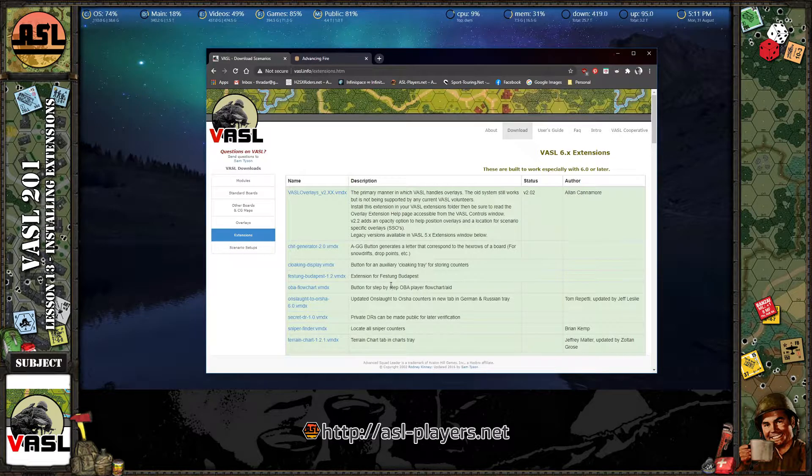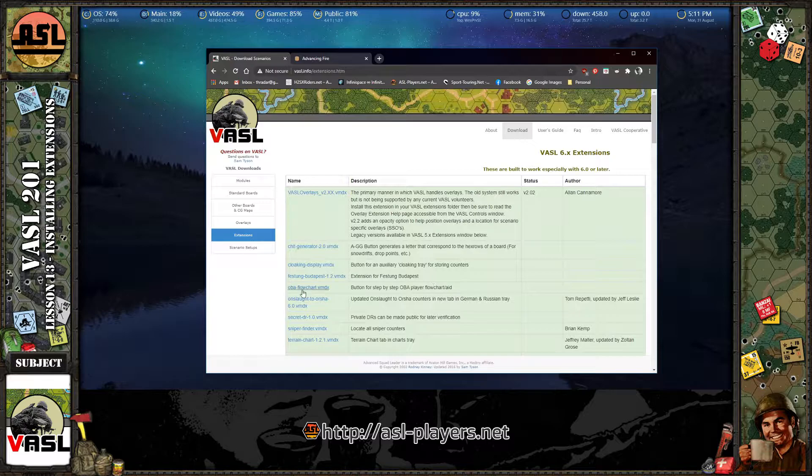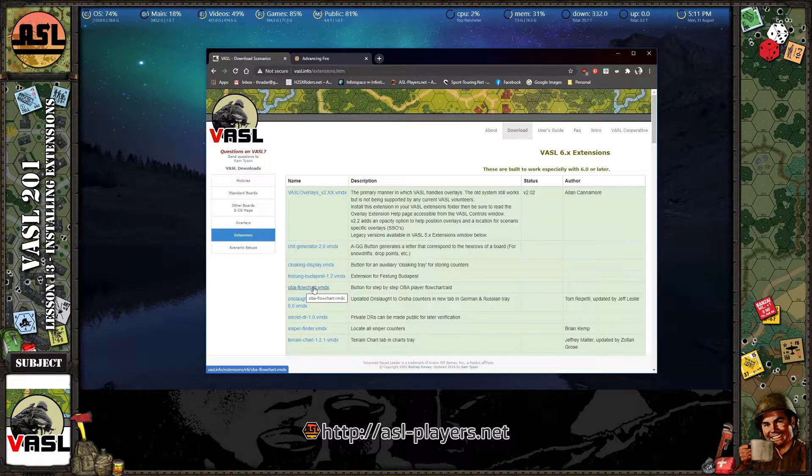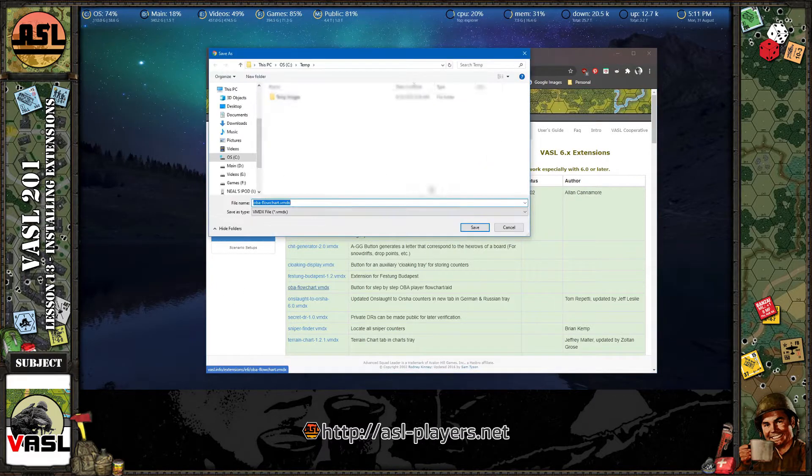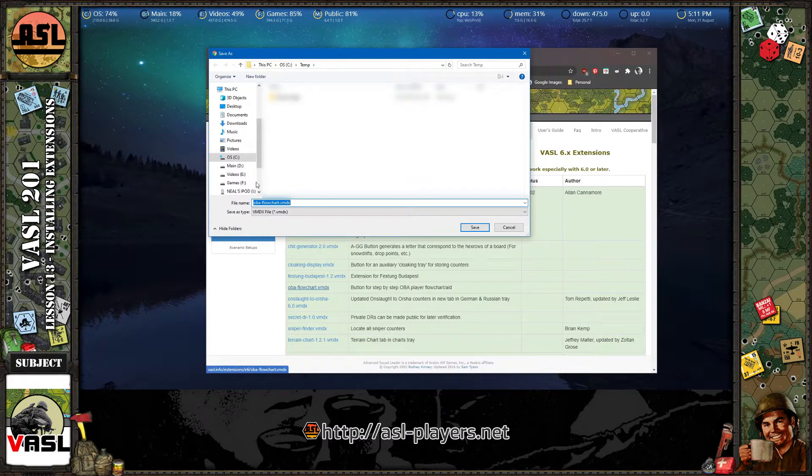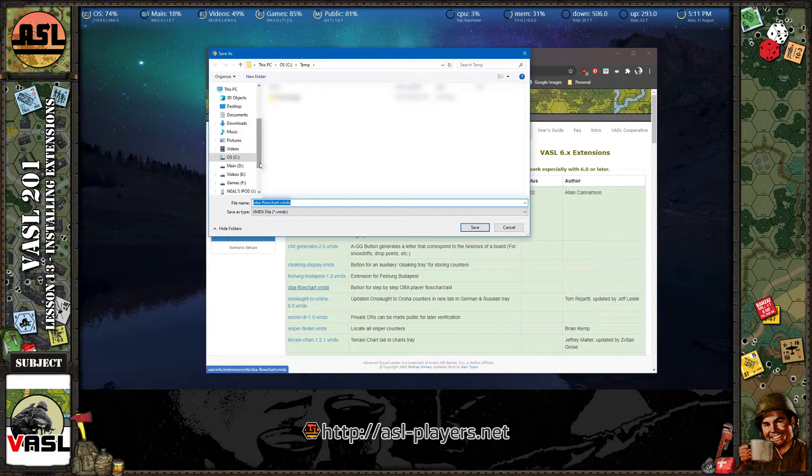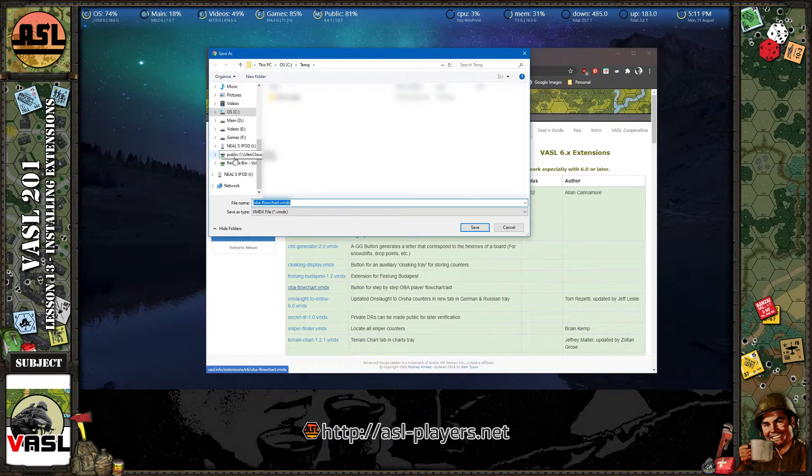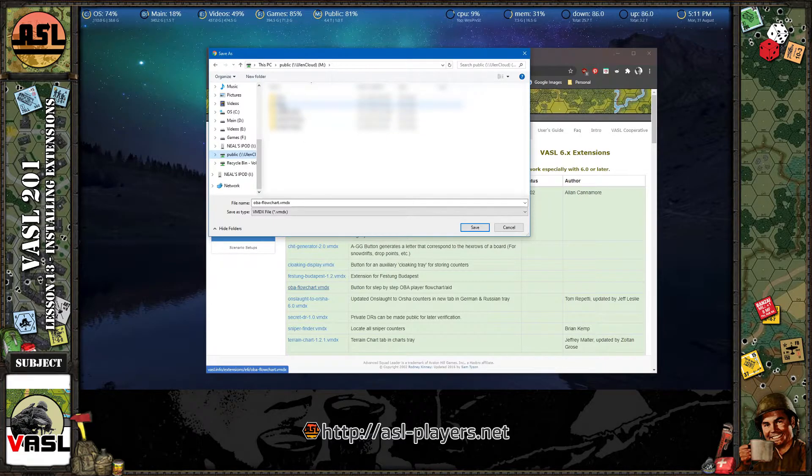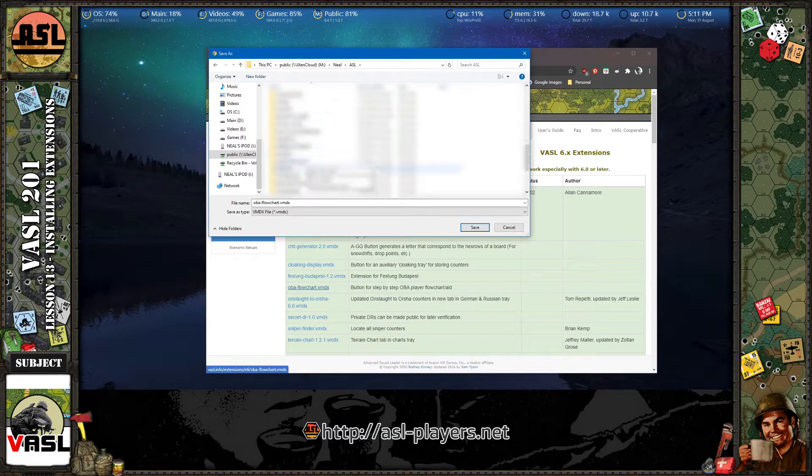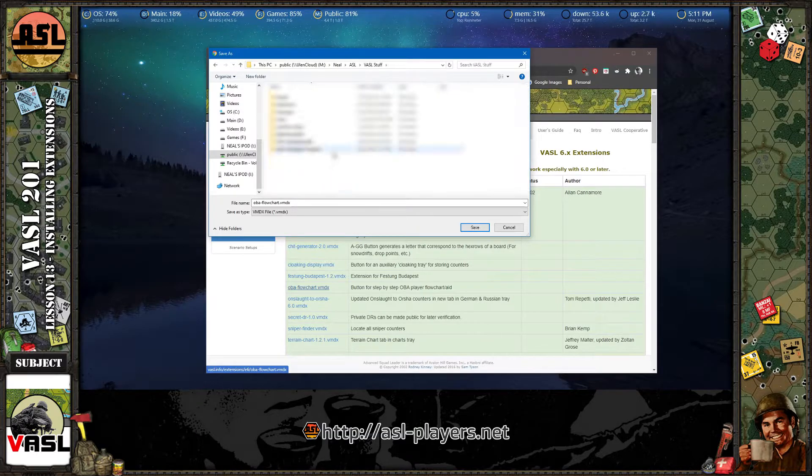But for this example, I'm going to show you how to do the off-board artillery flowchart. And here it is right here, OBA flowchart. Just click it and save it. And where you want to save it is wherever your Vassal installation is. So in my case, it's buried down in my M drive, which is a network drive under NEO, under ASL, Vassal stuff.